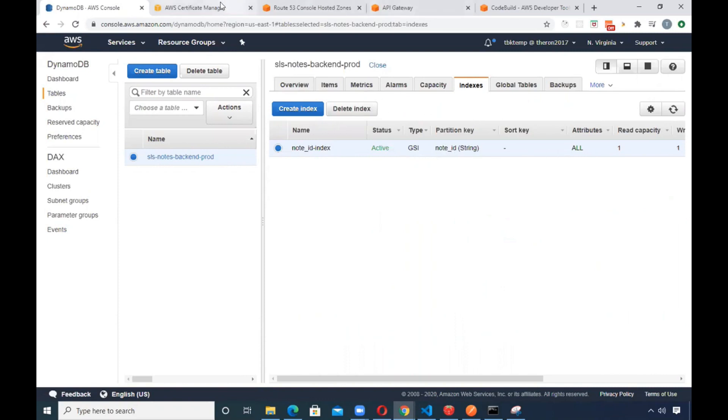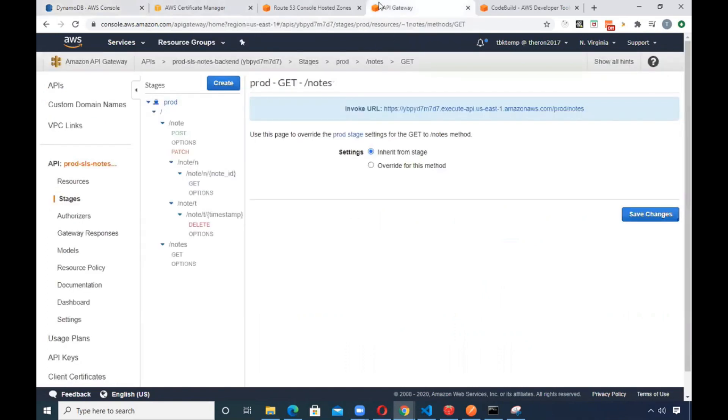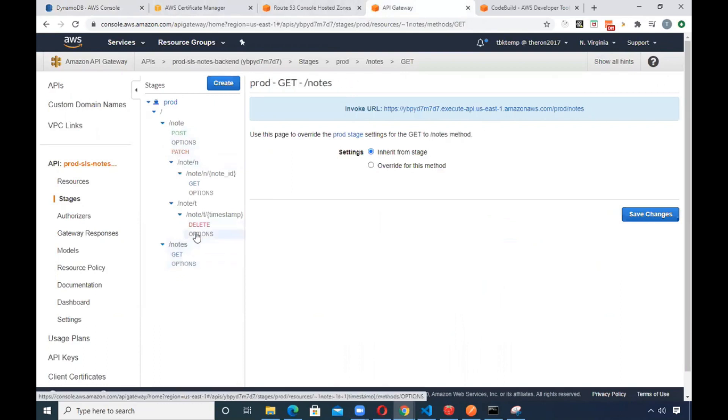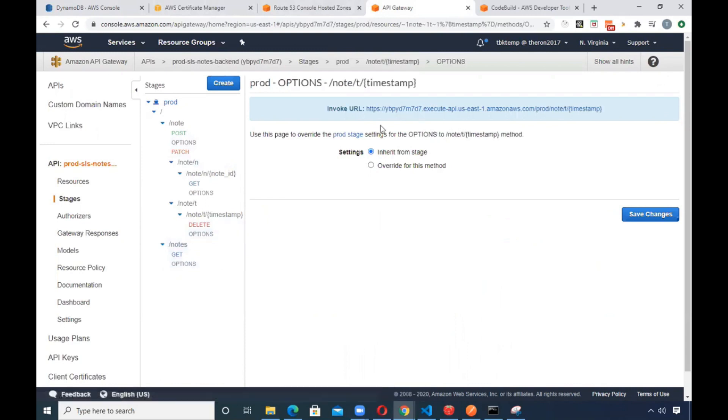This also is using API gateway that we released into production. And since we're using CORS, we have the options method for the preflight request.